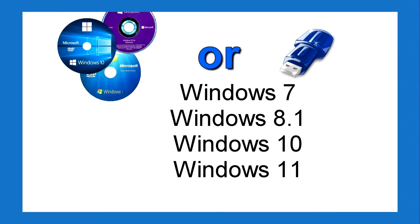Method number two: If your system asks for a password to open a command prompt, you need to connect a Windows 7, 8, 10, or Windows 11 installation USB flash drive to your computer, or you can also use a Windows installation DVD.